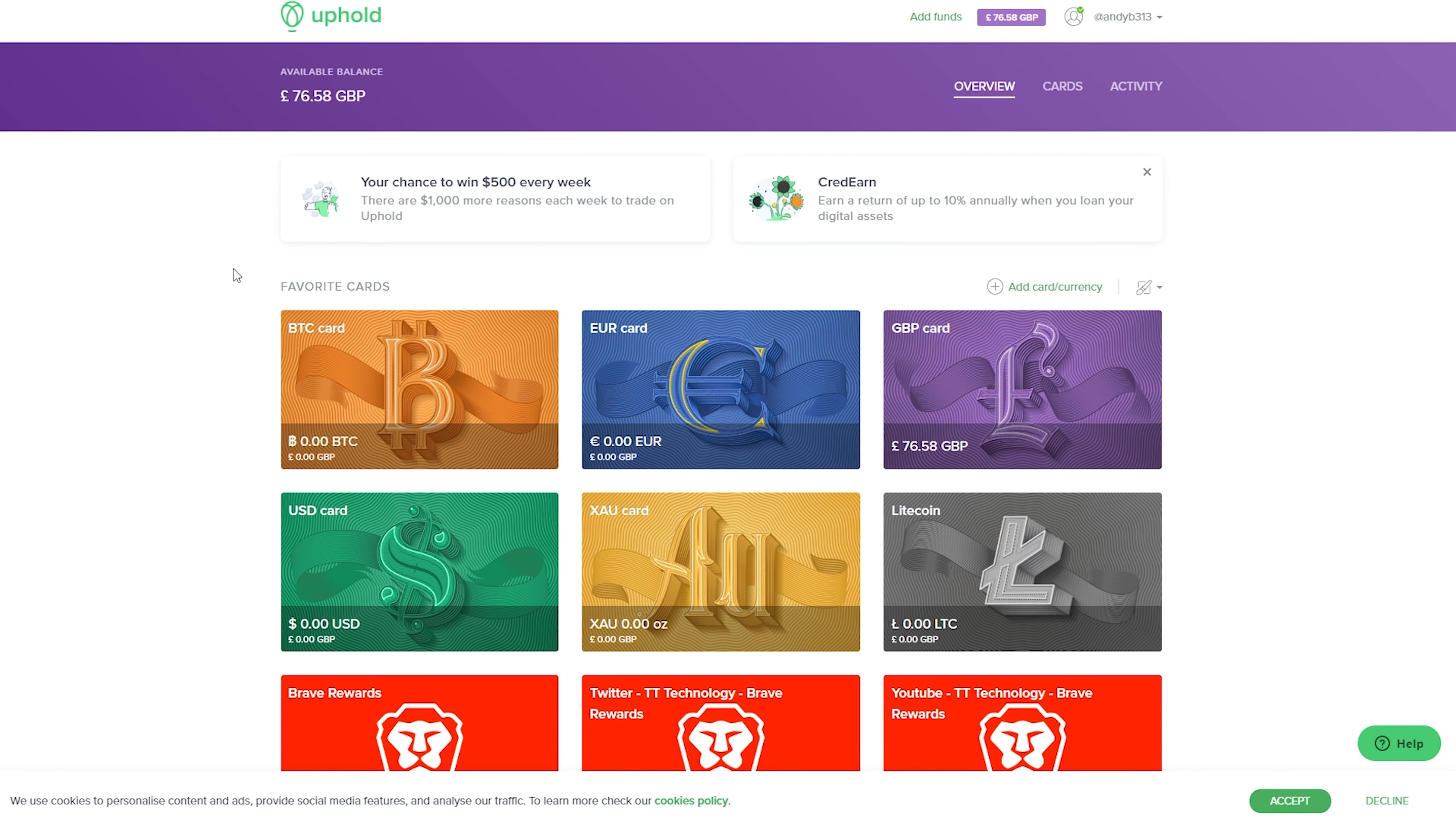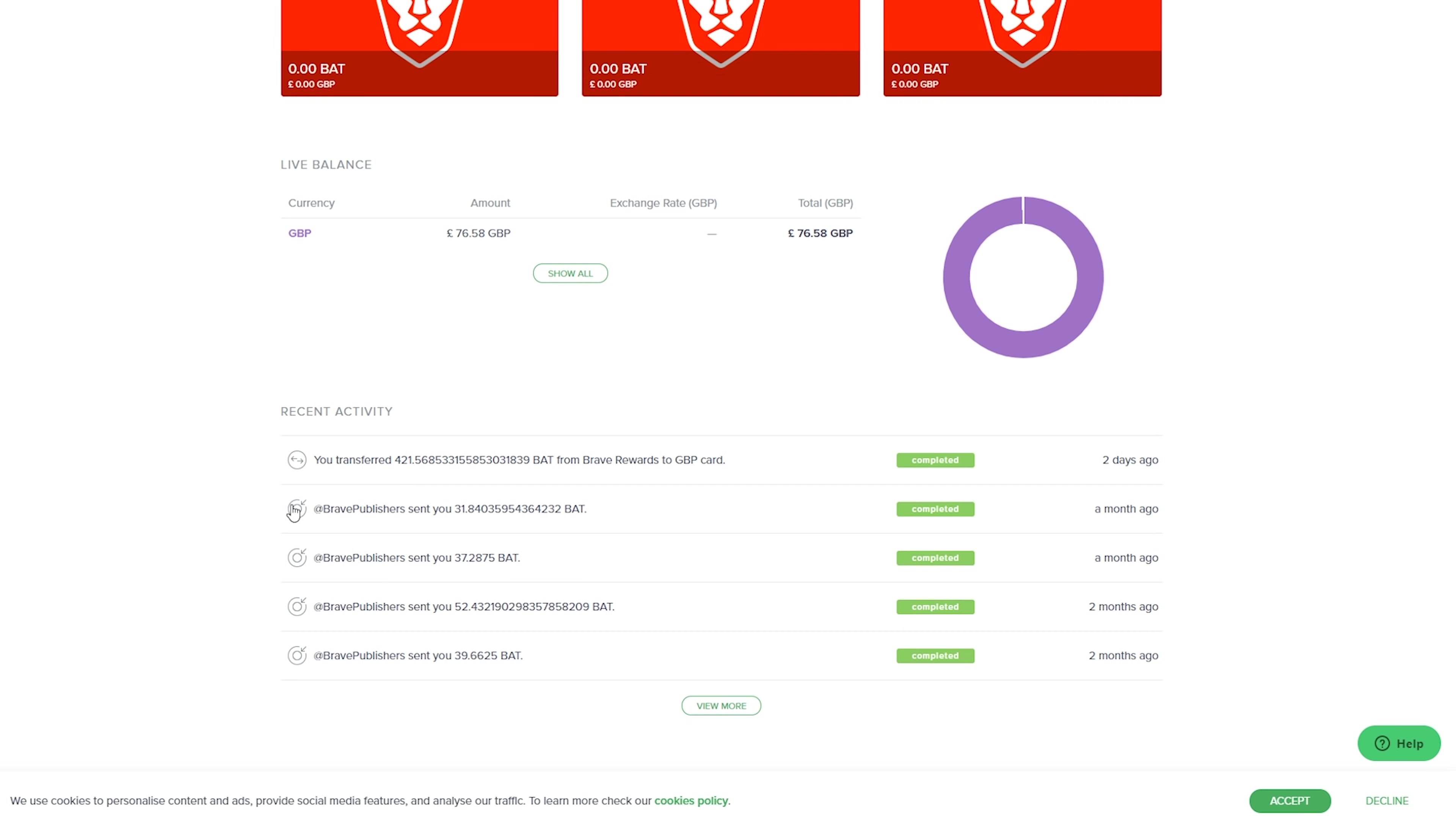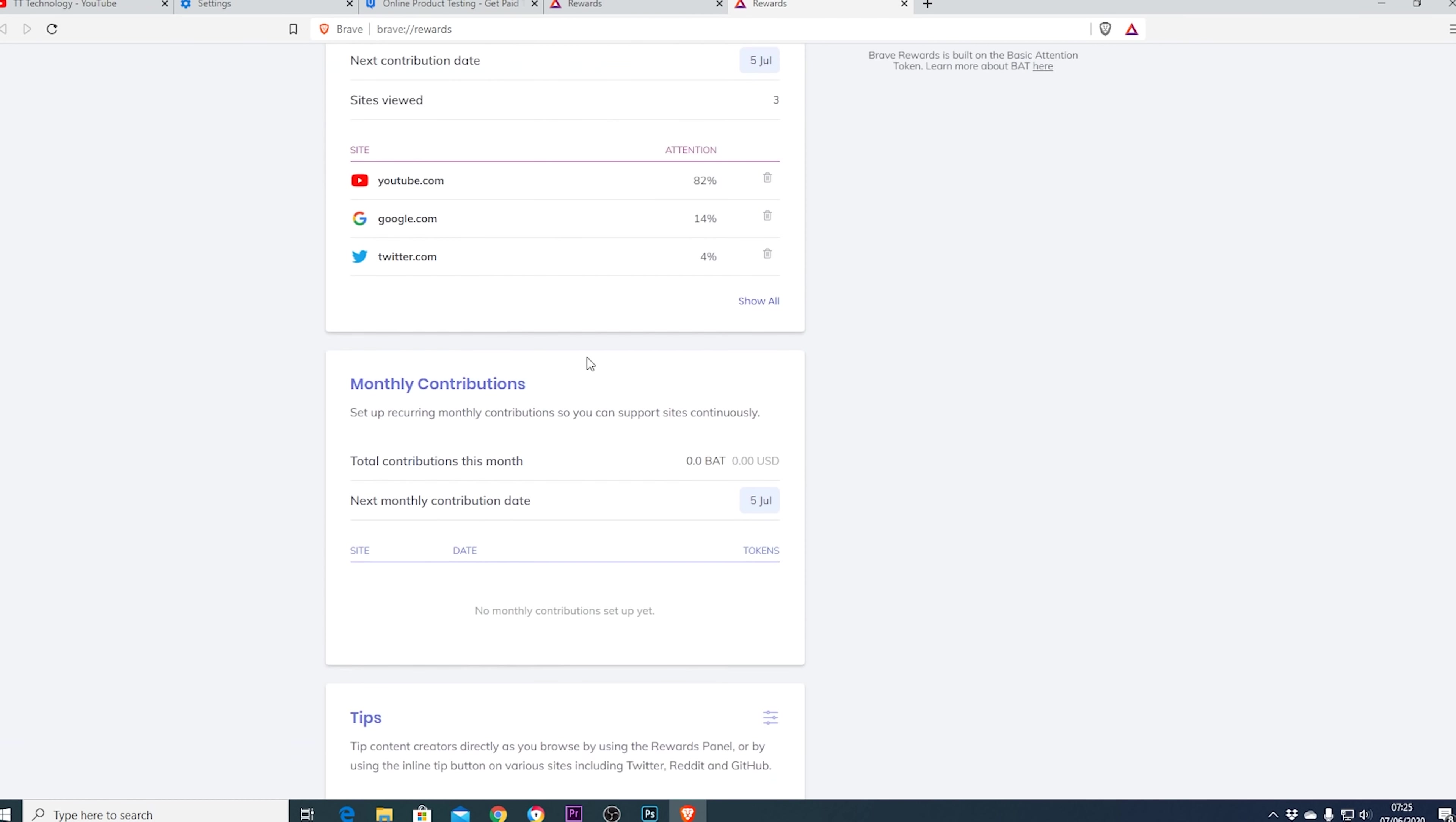The BAT can be converted into your own currency like pounds or dollars and if you're not bothered you can donate them to your favorite website or creator and of course if you really don't care just turn off the ads and you won't make BAT but you won't see any ads.